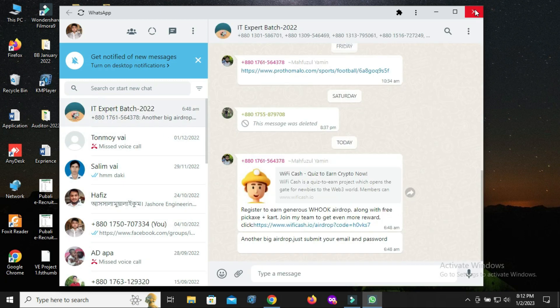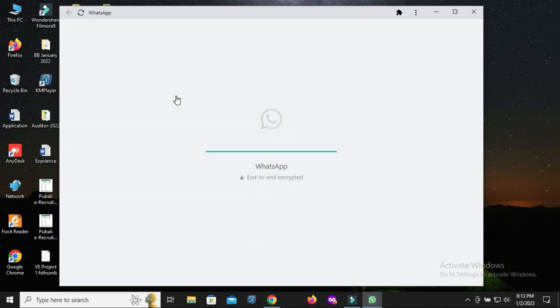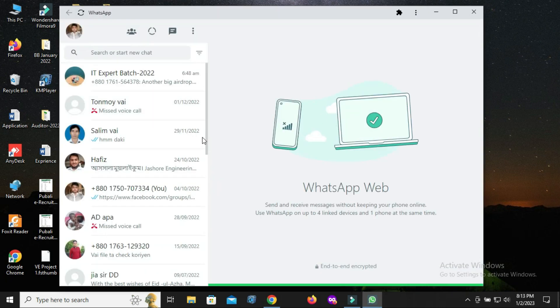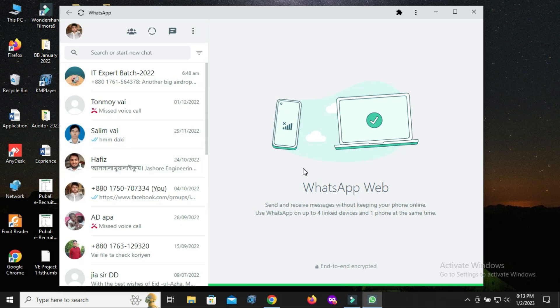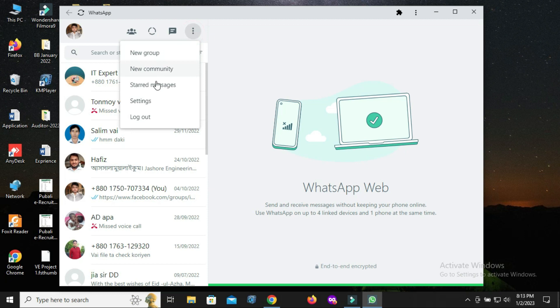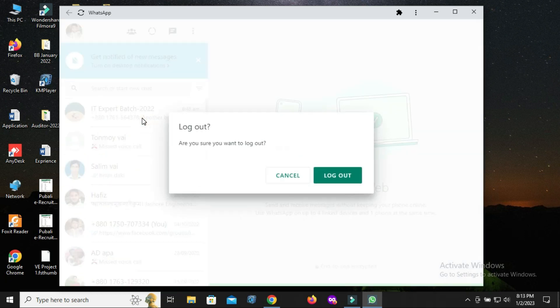You can get all the features that are available on your WhatsApp account. You can create groups, send messages, videos, and other things. You can also log out here.